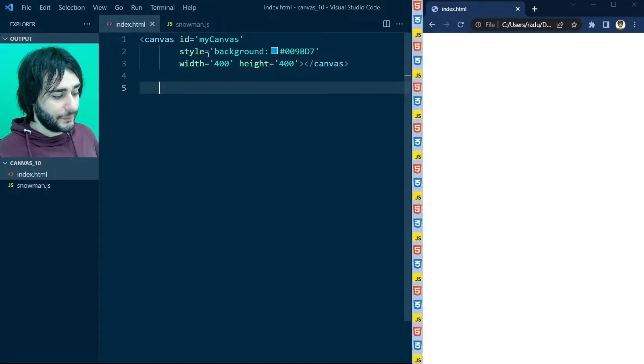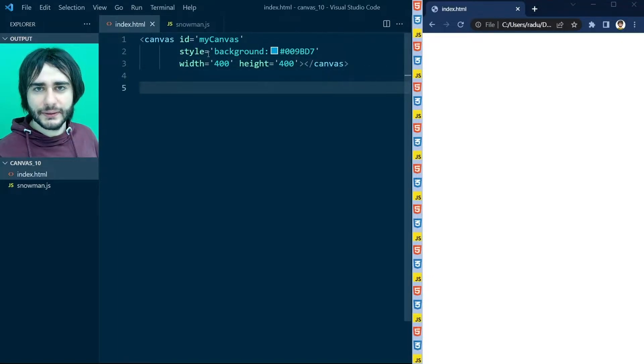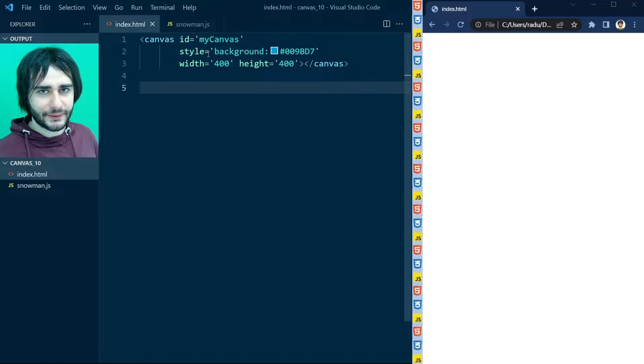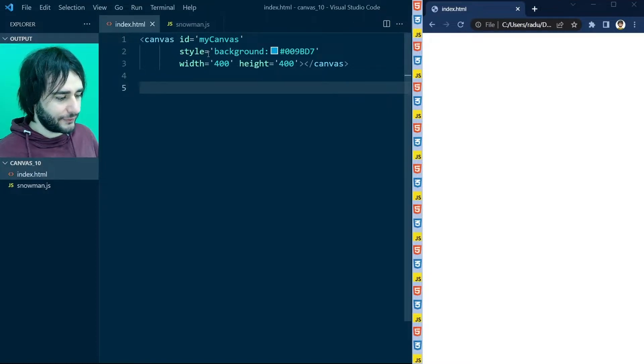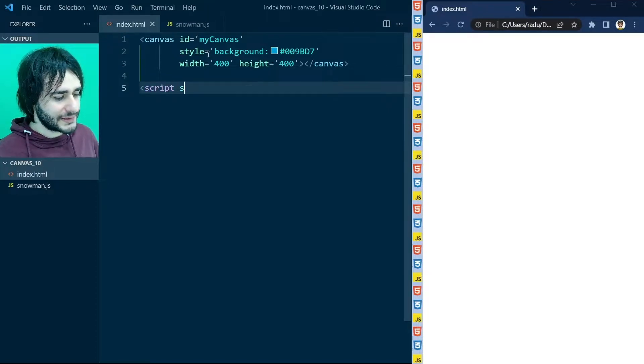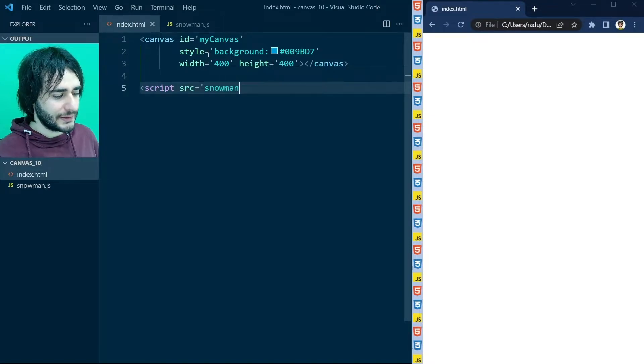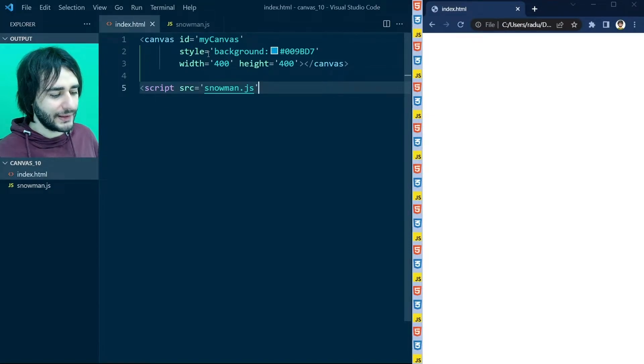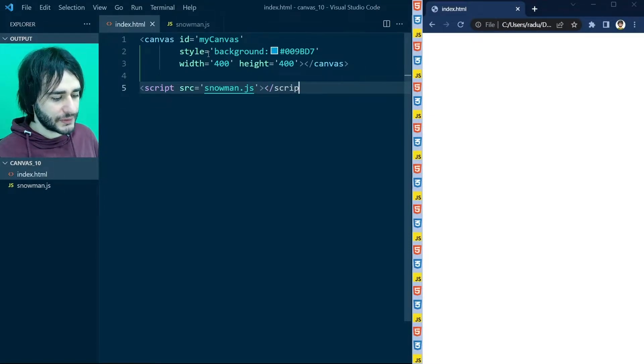Now I'm going to include this JavaScript file that we have in the same folder. So I will write script source is equal to snowman.js like this. And I'm going to close the script tag.